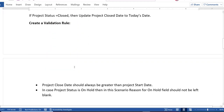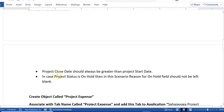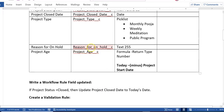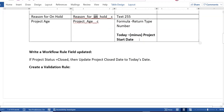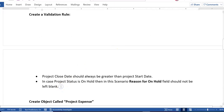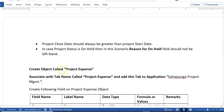Now coming to validation rules. You will have to create two validations. The first one is that the Project Close Date should always be greater than the Project Start Date — the Project Start Date cannot be greater than the Project Close Date. The second validation is: if the Project Status is On Hold, then the 'Region for On Hold' field cannot be left blank. So if I select status On Hold but leave that field blank, it should throw a validation error.